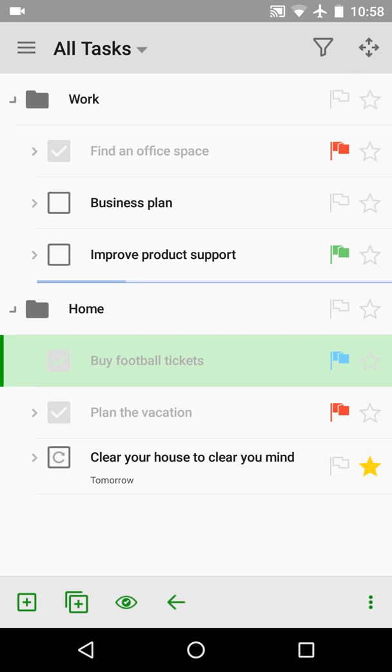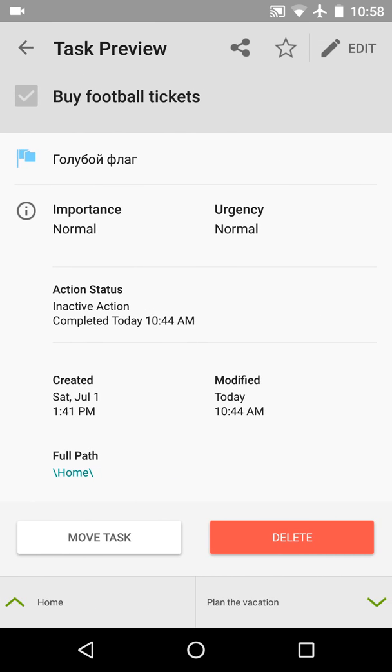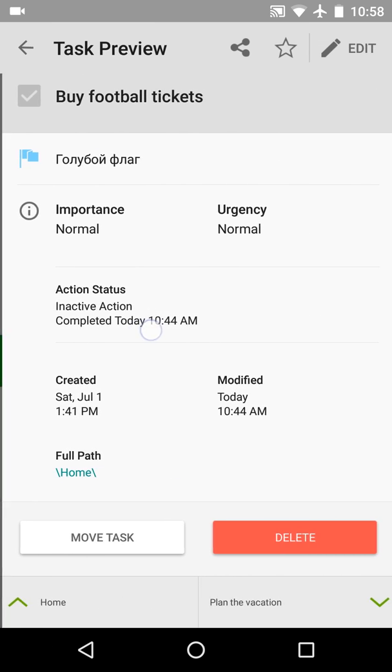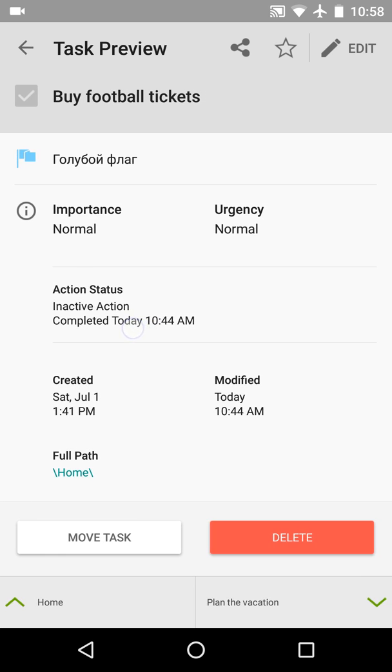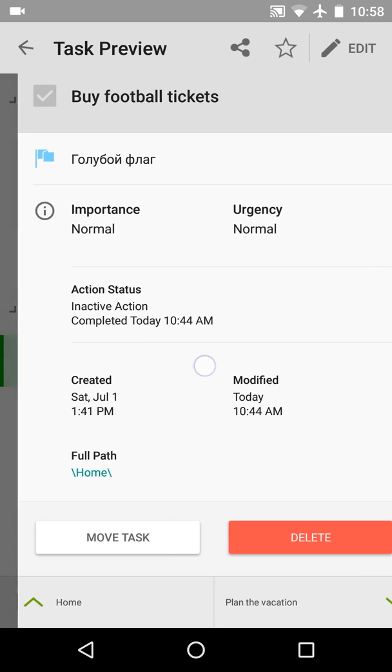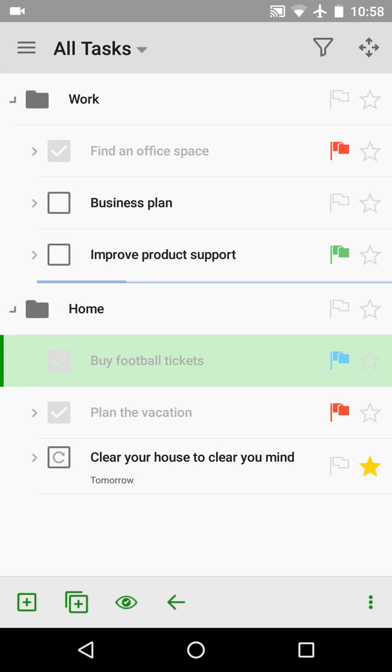Let me see why the buy football tickets task was not archived. It is completed, but I see that it was completed only today, so it is not old enough to be archived. This is OK.